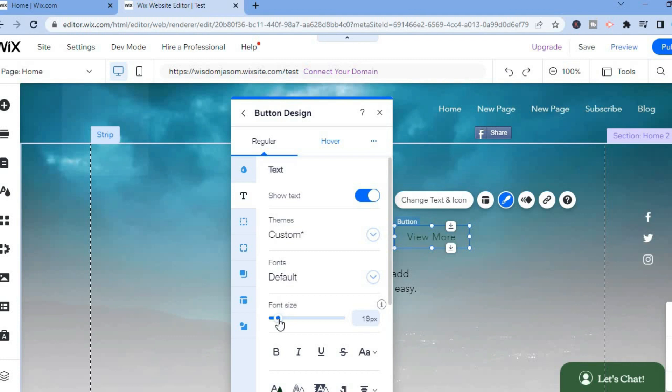Then after doing that, the next thing that I want you to do is go to Hover.